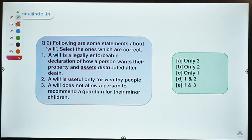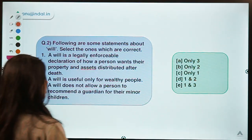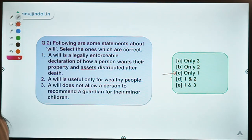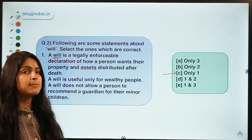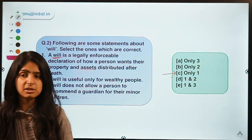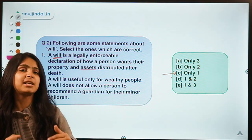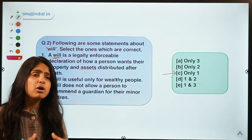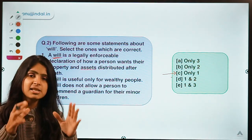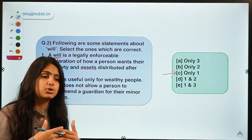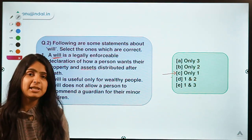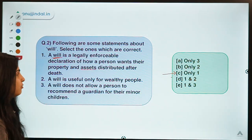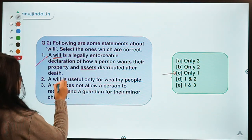Moving ahead to the second question: the question gives some statements about a will and asks you to select the correct ones. The correct option is option C, meaning only one statement is correct. A will is simply a document in which a person mentions how their assets are going to be apportioned among friends and relatives after that person dies — whether to give it to children, a spouse, or a charitable organization.